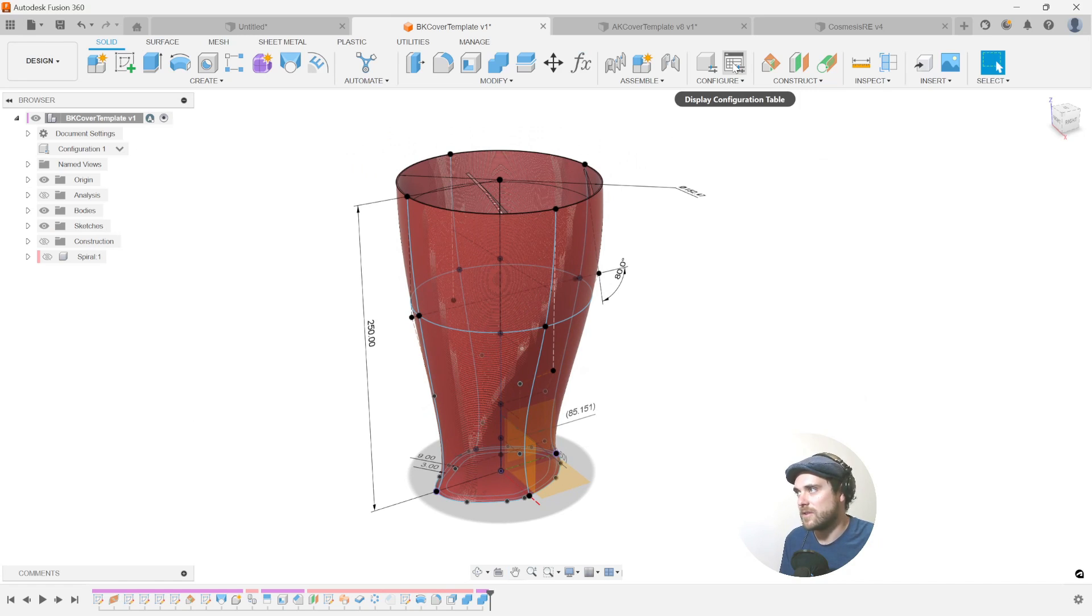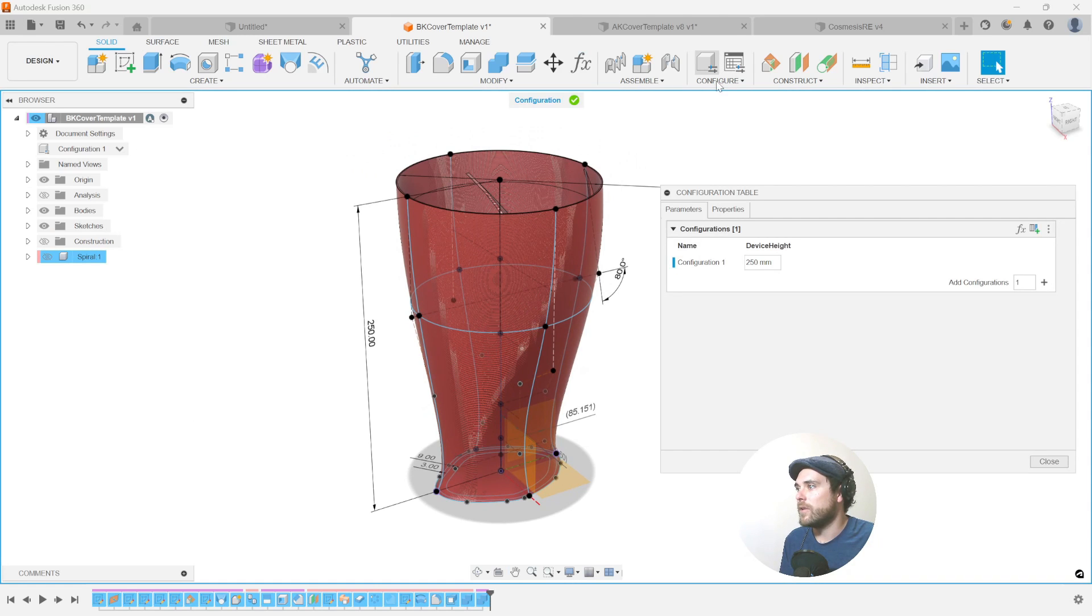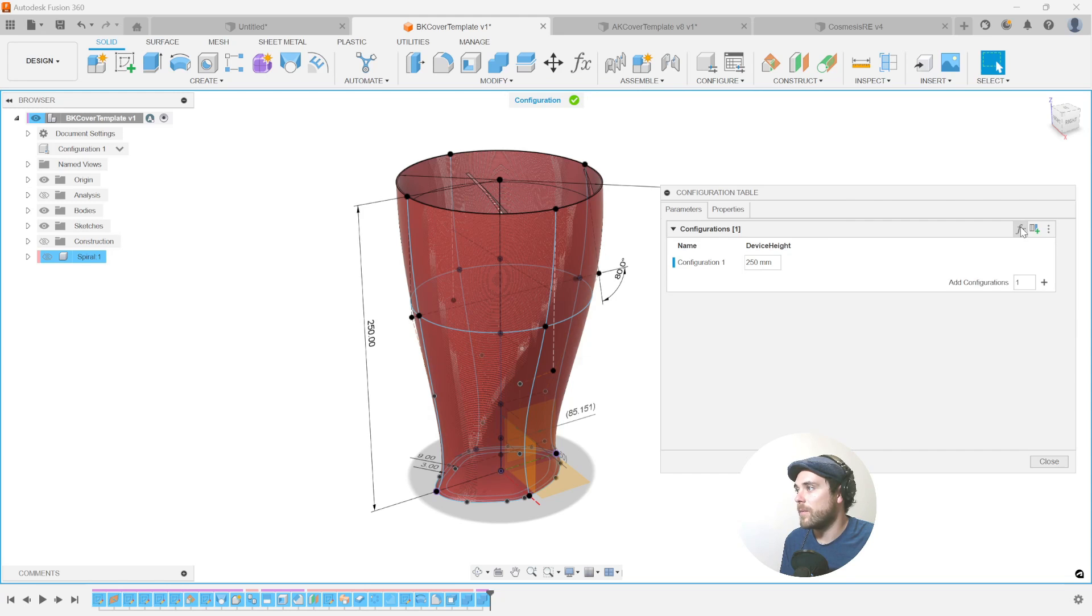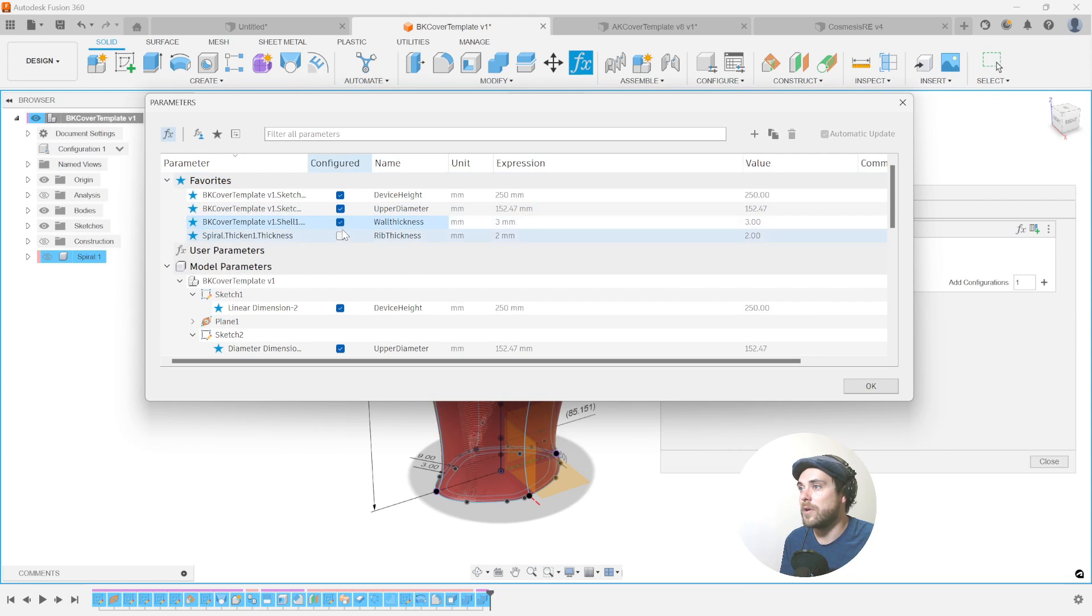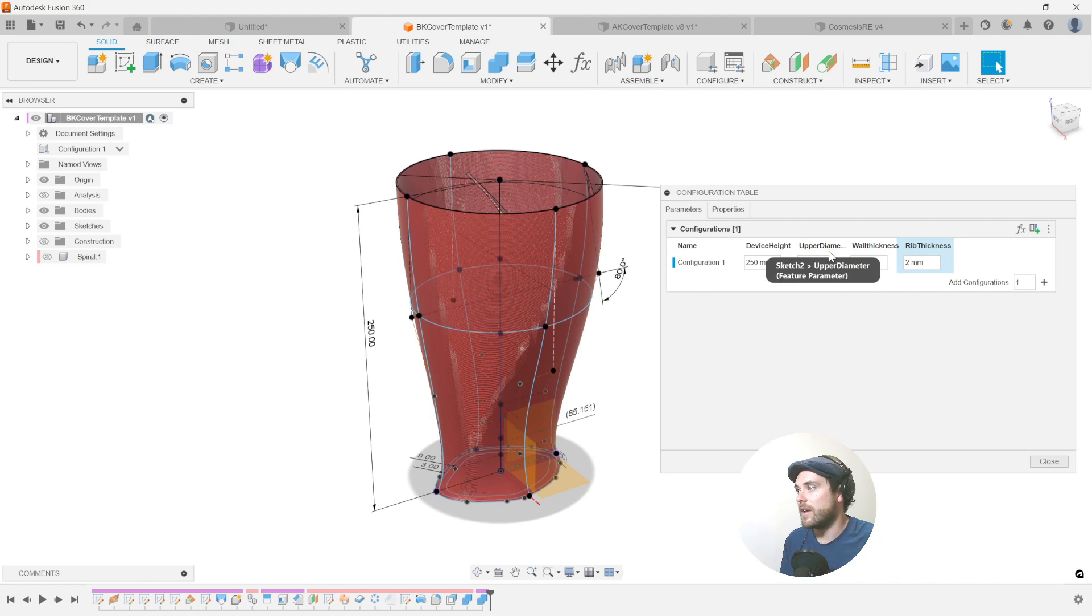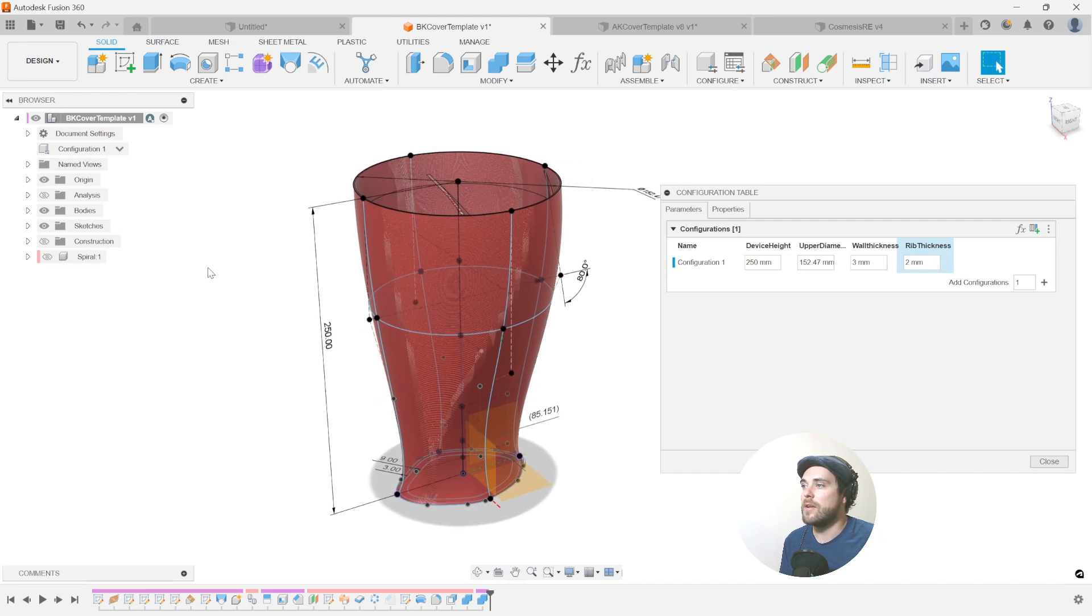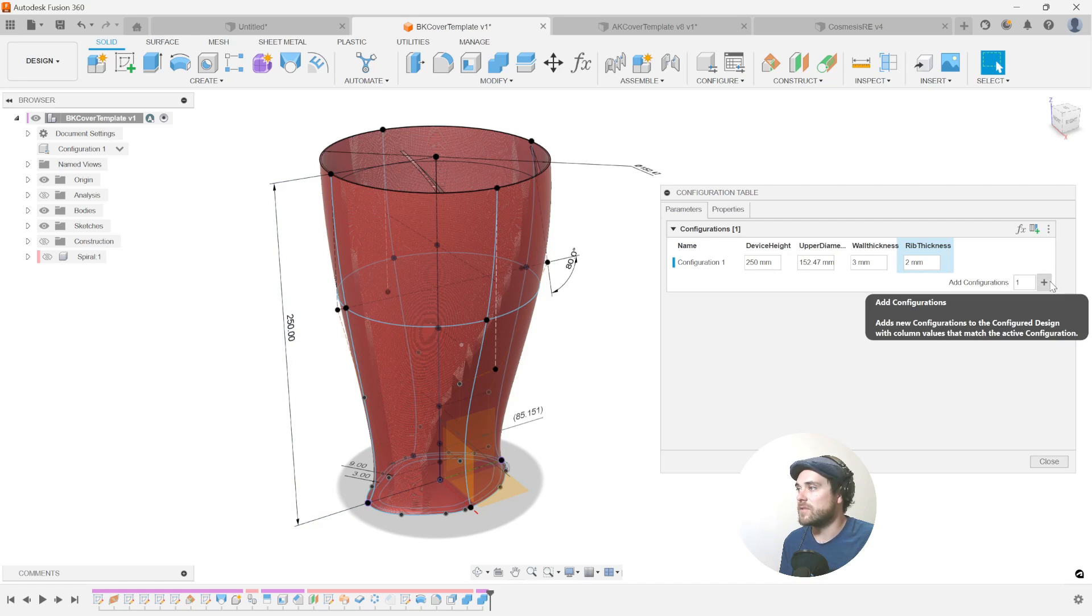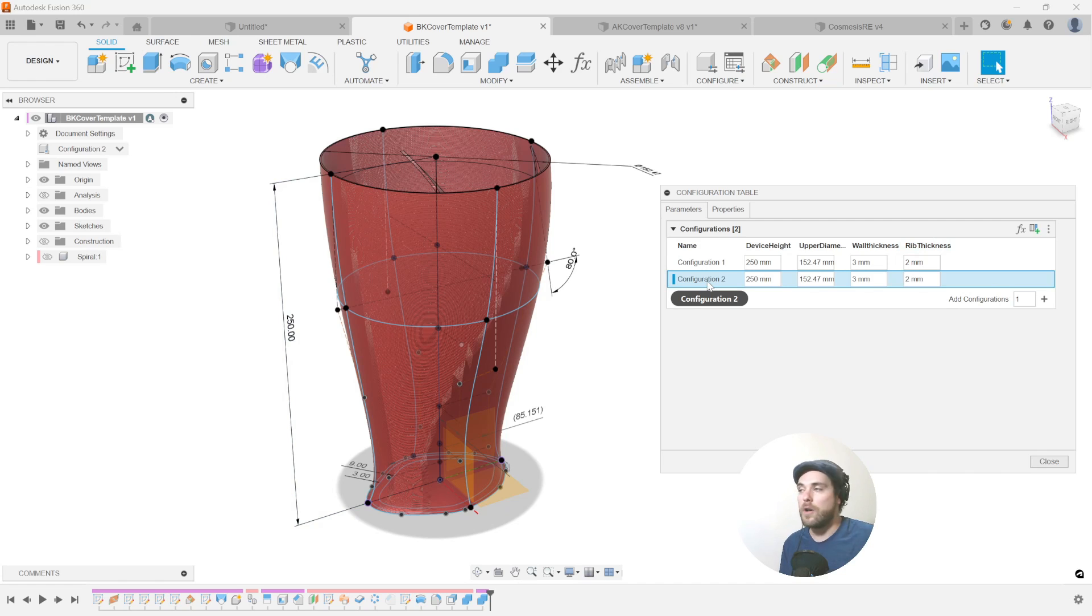But in the configuration tab, it's just a little bit easier. So if we want to bring the configuration now to all of those features, let's go into the parameters window here and let's check off all of the ones that we just labeled as being important and gave a name using our parameter window. Right. So this configuration now has device height, upper diameter, a wall thickness and a rib thickness as variables that we can start to play with when we want to program in different versions of this.